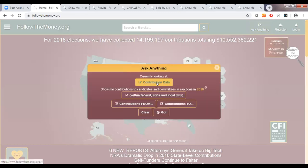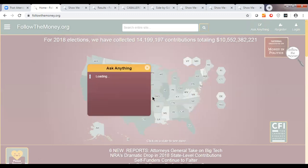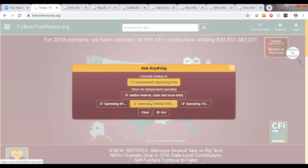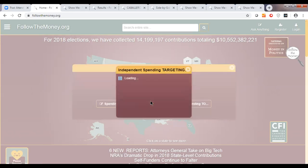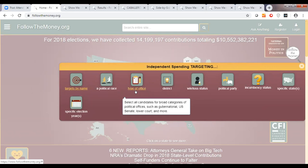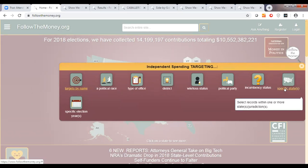As Denise pointed out on the Ask Anything search, we can change the criteria from contributions data to independent spending data. The interface looks somewhat similar, but the options change slightly to reflect the data set. We can look at independent spending targeting races in Illinois. You can look at independent spending targeting a specific race, a kind of office such as state senate, or candidates that won versus candidates that lost. We're going to do a simple one here and just look at independent spending targeting specific states.